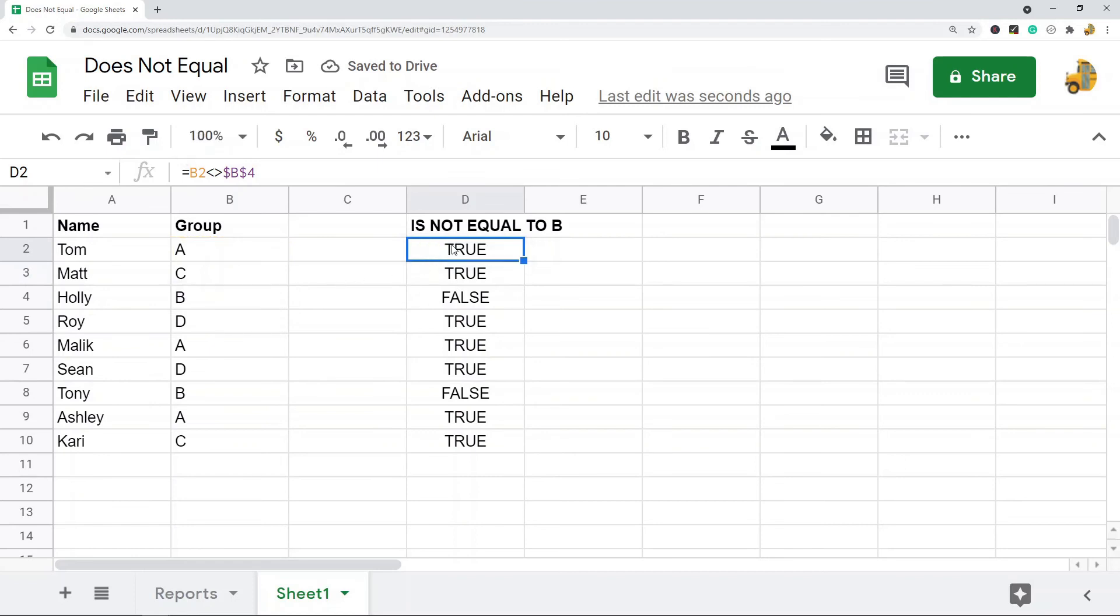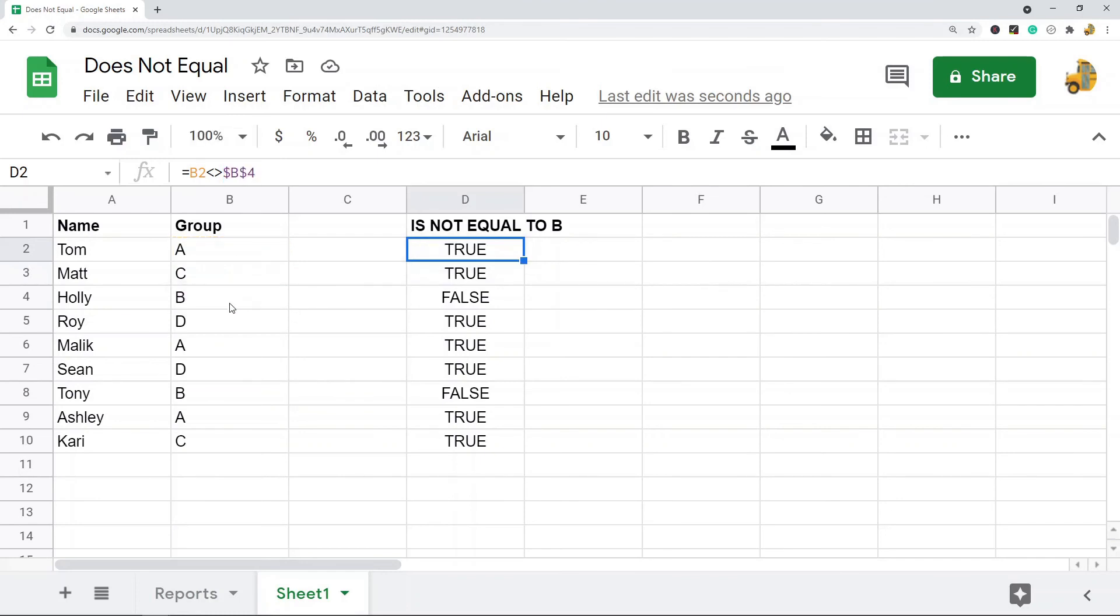It's doing the same thing but instead of typing the fixed value it's a cell reference. So you might use that method a lot if you have like two columns and you want to actually compare what's in the columns.